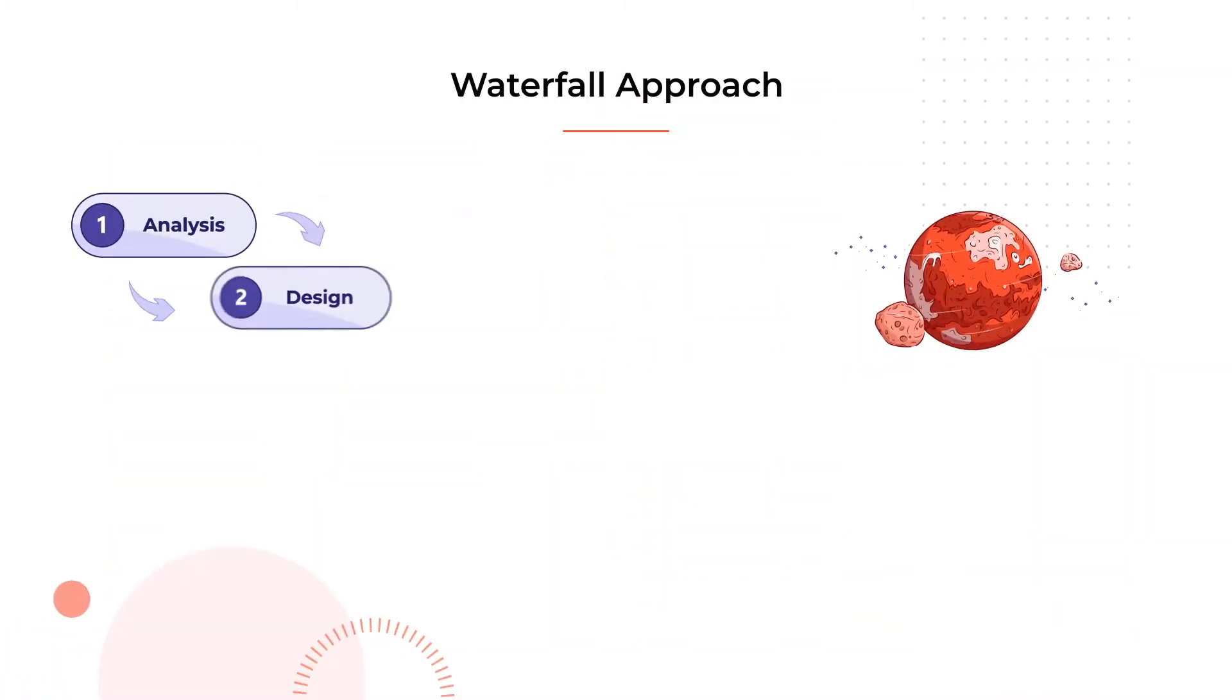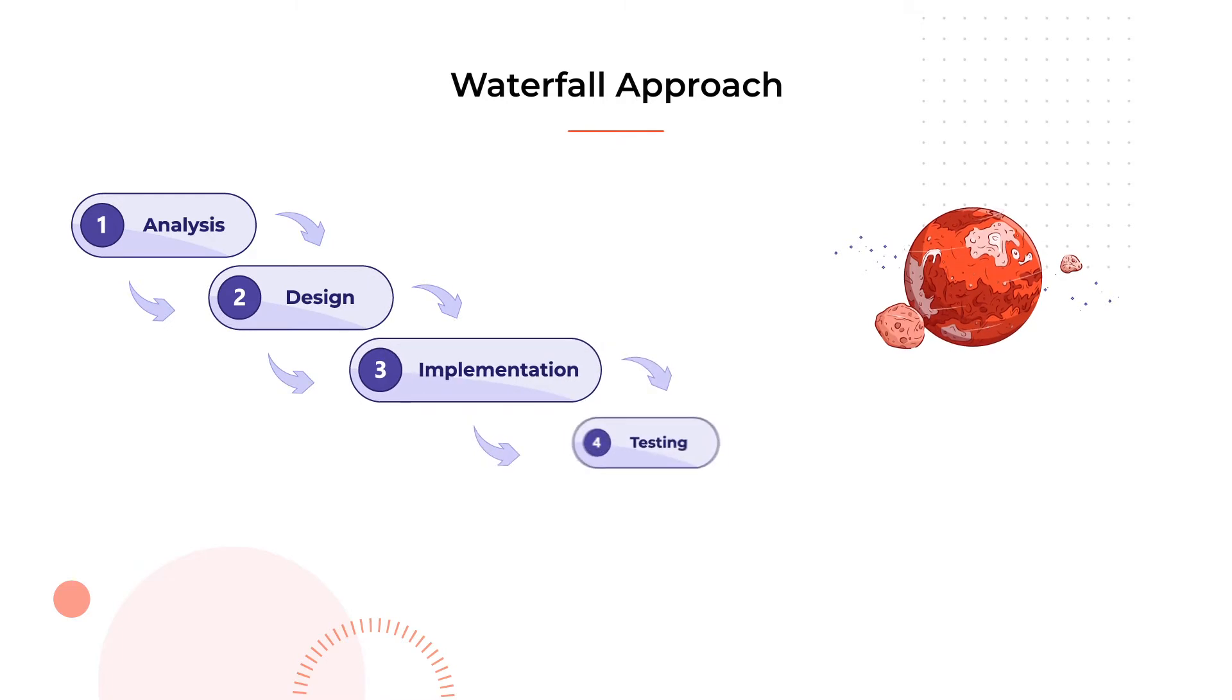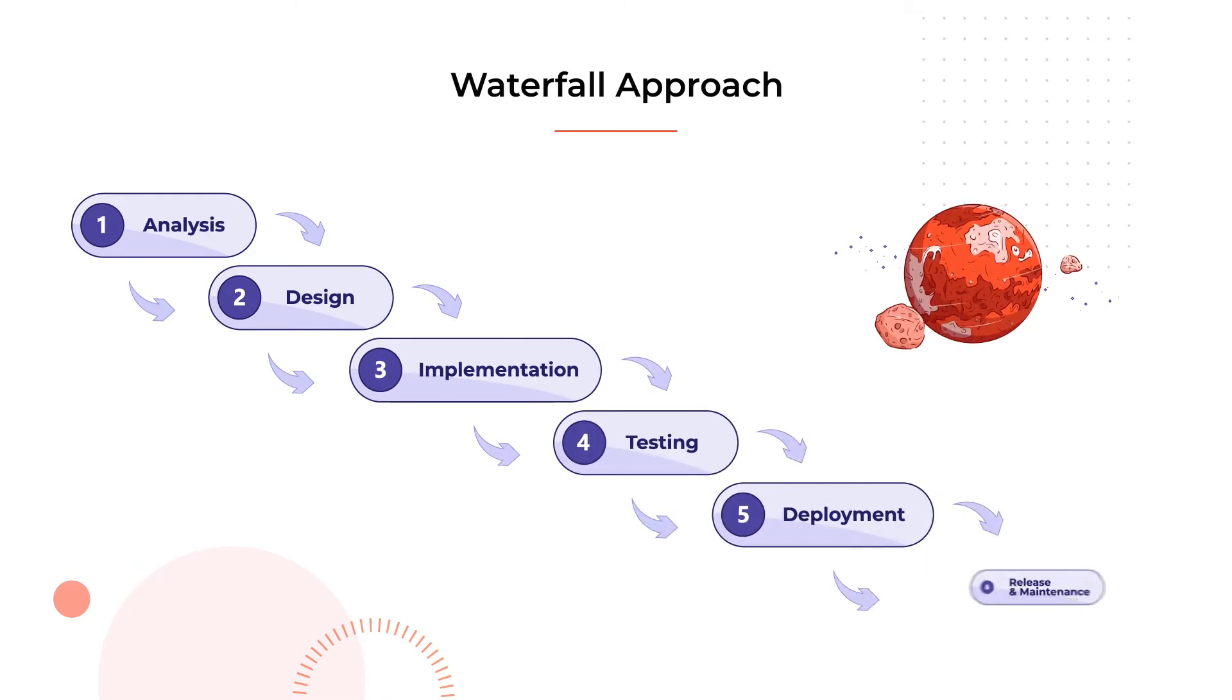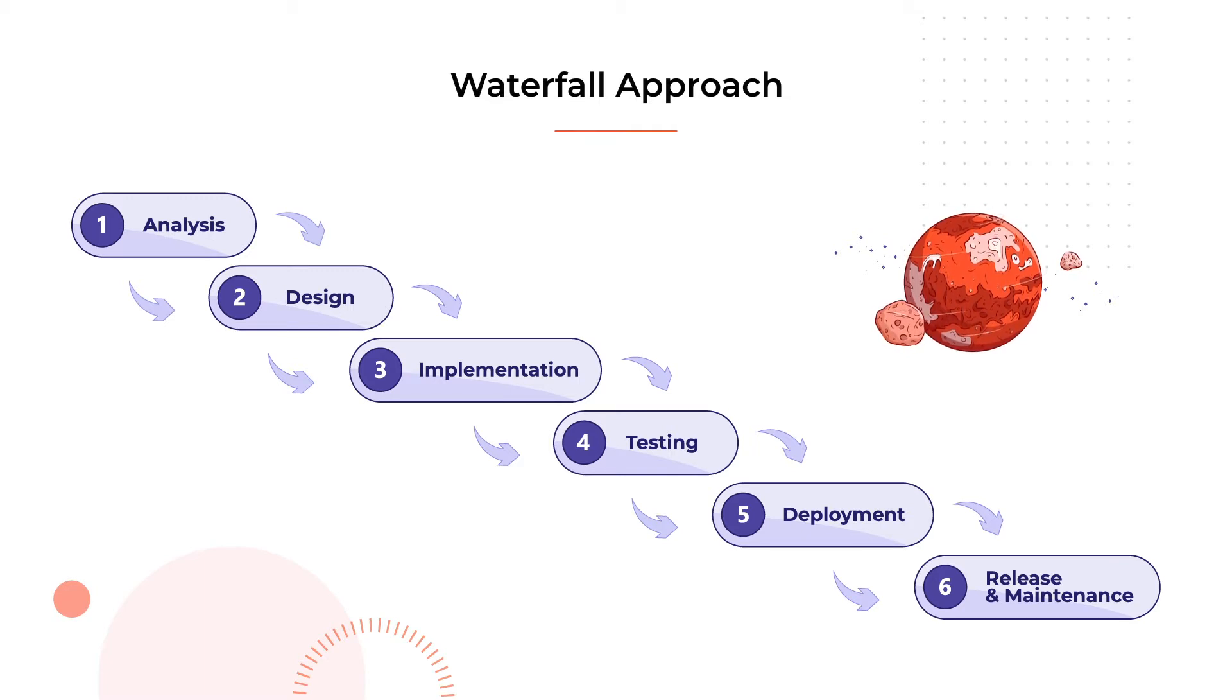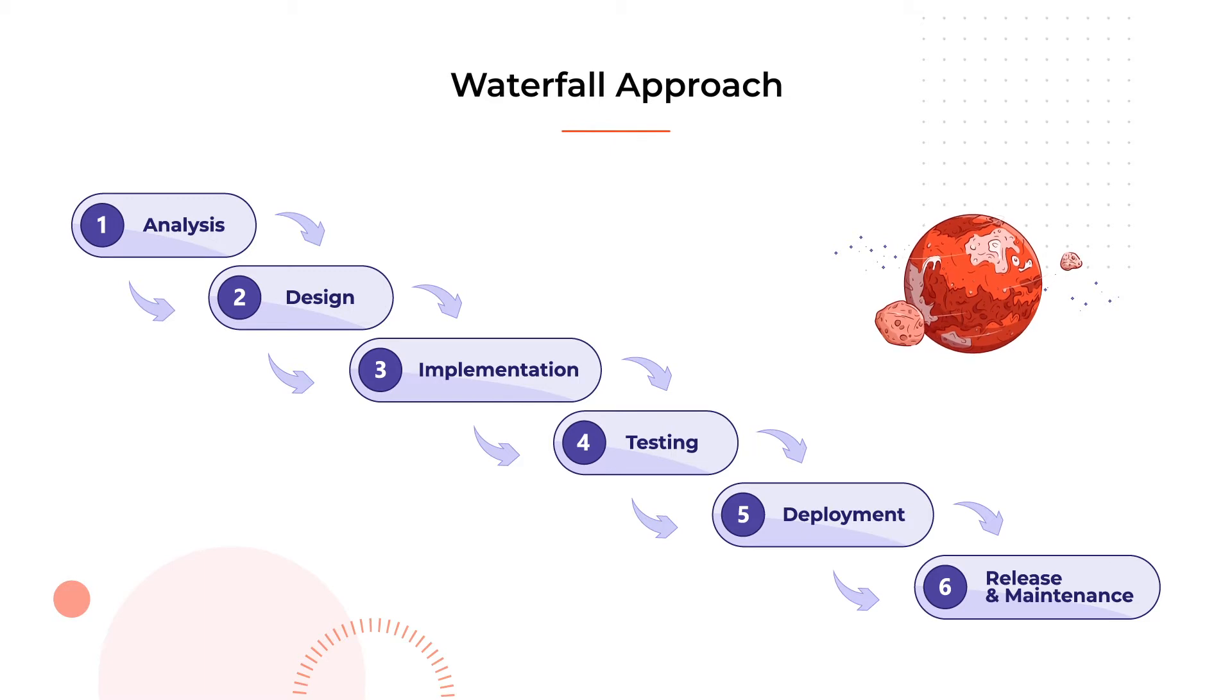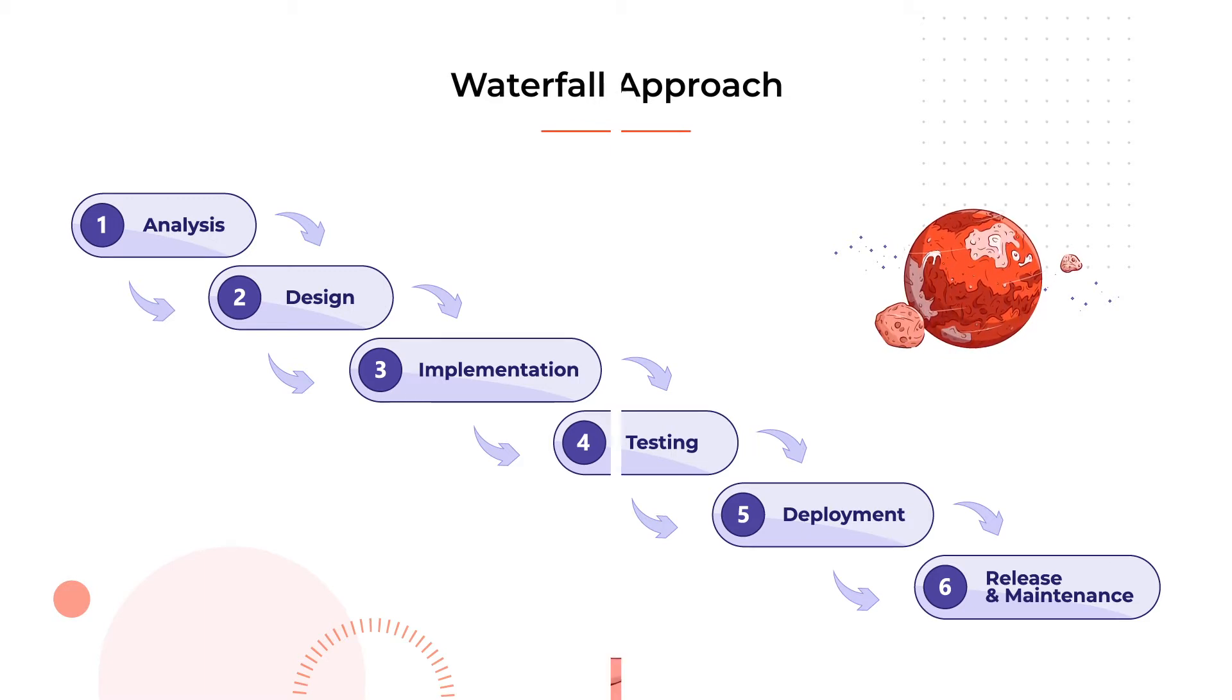The waterfall model requires that every consecutive step stems from the previous one. The whole process may take slightly longer, as each phase must be completed before the next one can start. The impact of possible errors is very strong. If something goes wrong during one stage, the whole team has to go back and fix it.